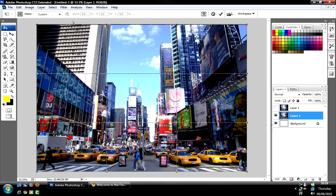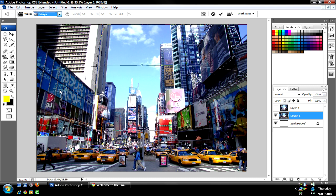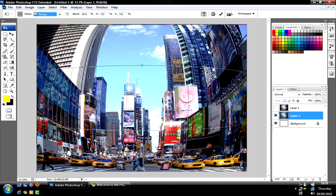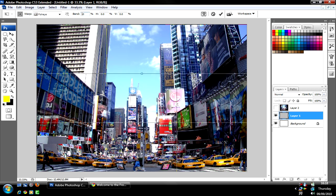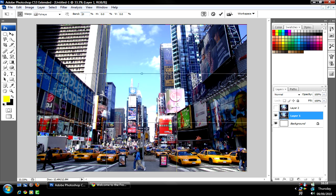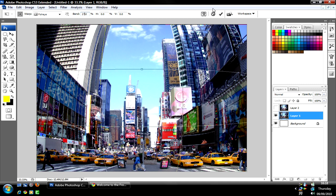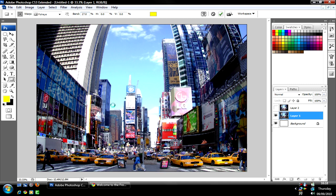Where it says custom up here, you click on fisheye. Then you can adjust it, you can adjust the bend. I'm going to put 27. I'm going to press OK.